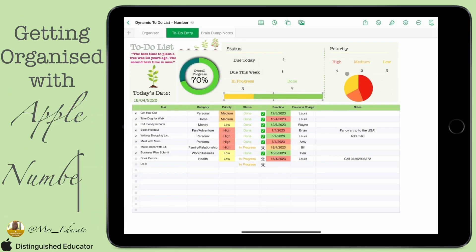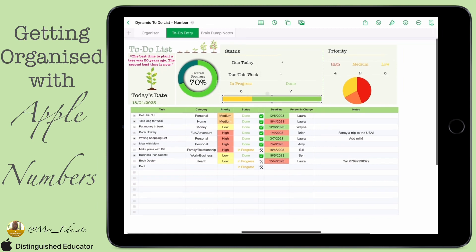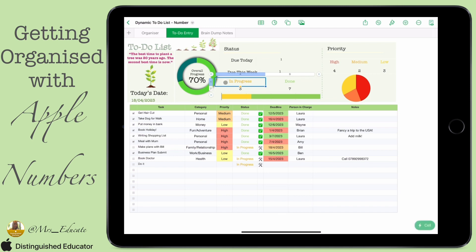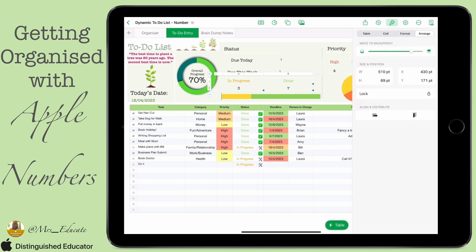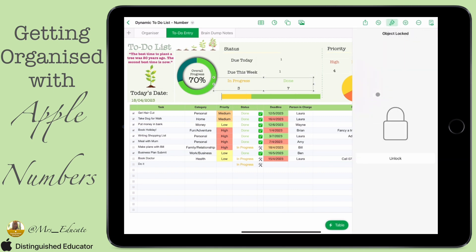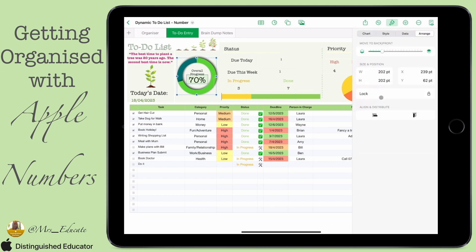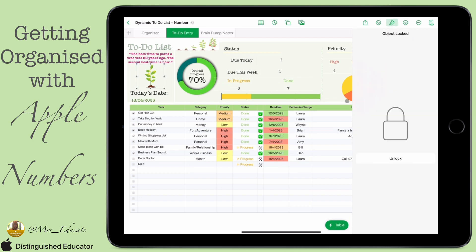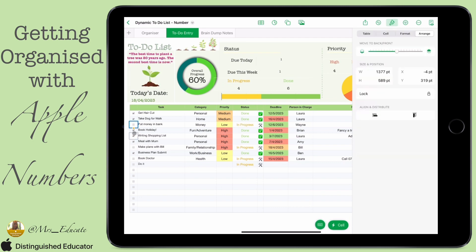Our last tip is something really useful: the ability to lock an item within Numbers. On this bar chart, if I click on it, it will move around, and sometimes when you're moving around a sheet this can move things where you don't want them. To lock items, go up to the paintbrush and select Arrange. You can do this with anything — charts, tables, images — lots of things can be locked.